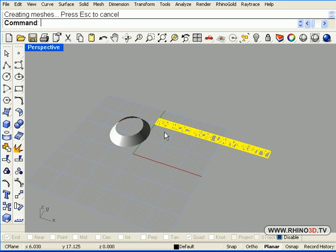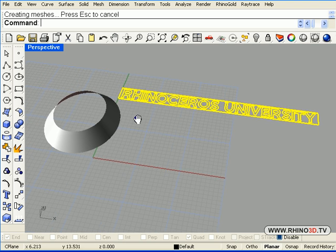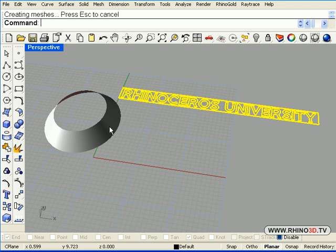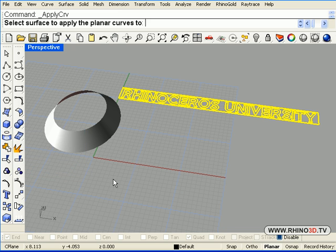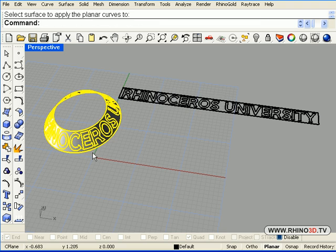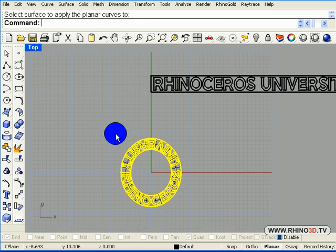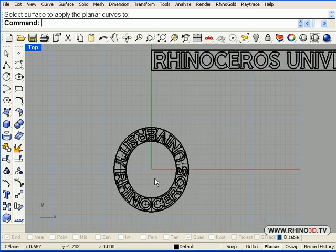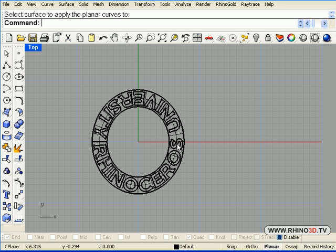And now we can grab the lettering and take it back to the surface and see what it is going to look like. So we go to our curves from objects. We right click to apply the UV curves. And we select our surface. Now in the top view, while looking at it, I can see that it is slightly shifted to one side. And I want to adjust that a little bit.